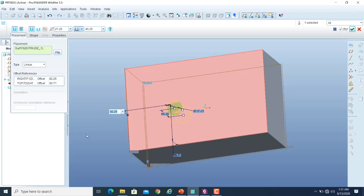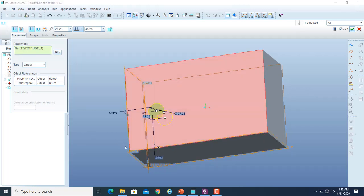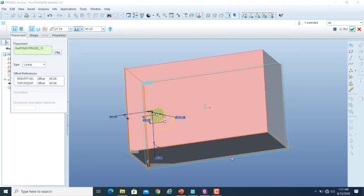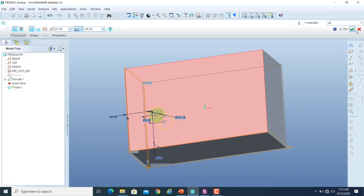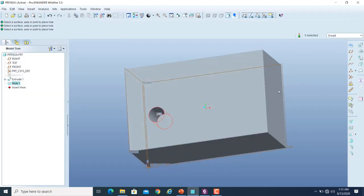Suppose the distance from that particular edge is 50 units, and from the bottom suppose it is 60 units. It will always stay at that particular location no matter what dimensions the block is. If I simply click on the green check mark button, it will place that hole feature.